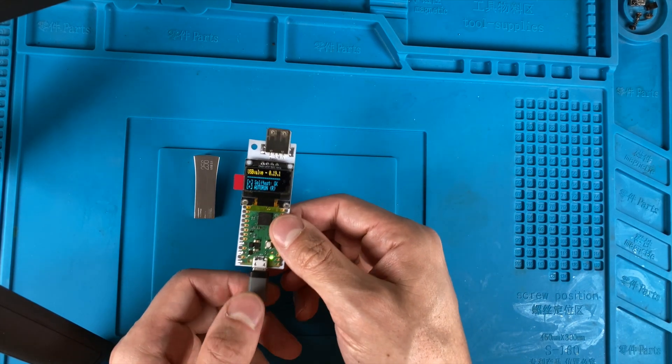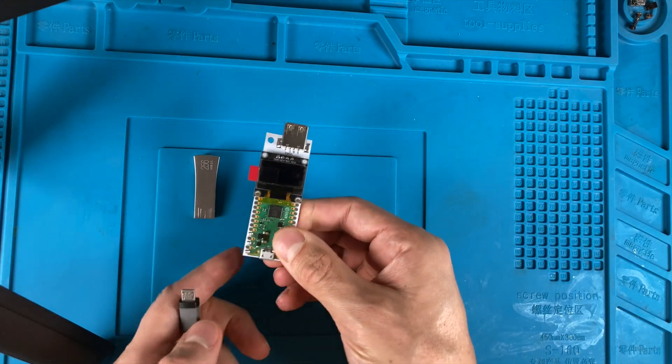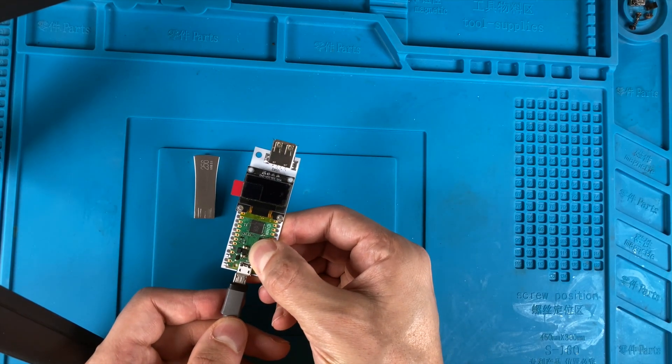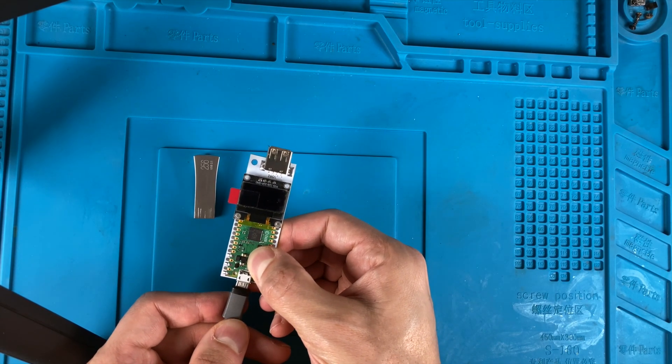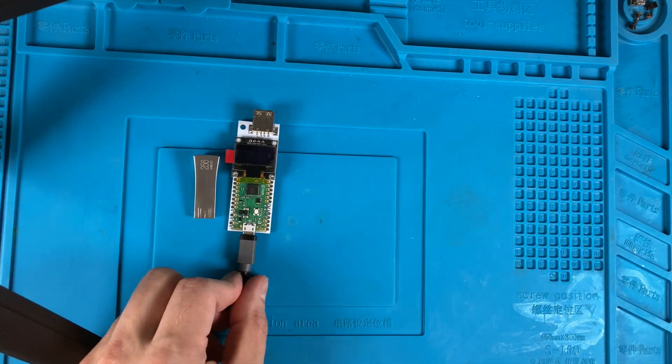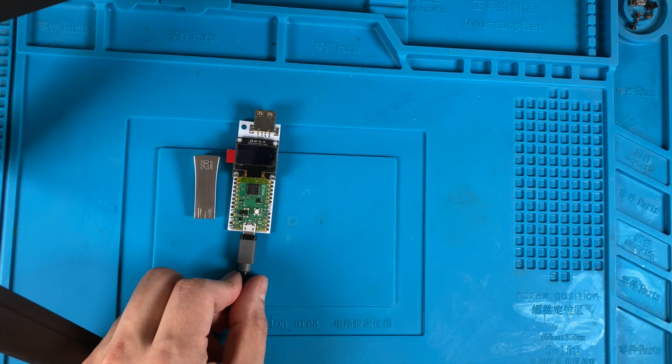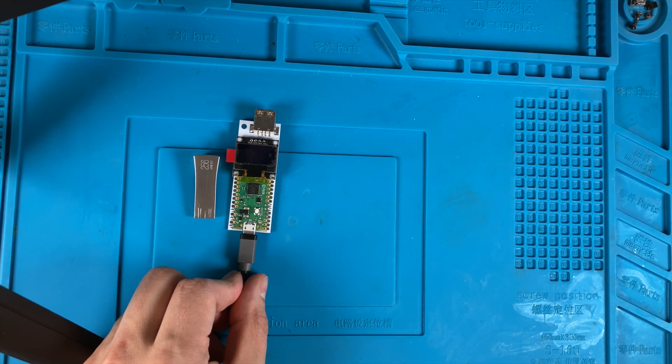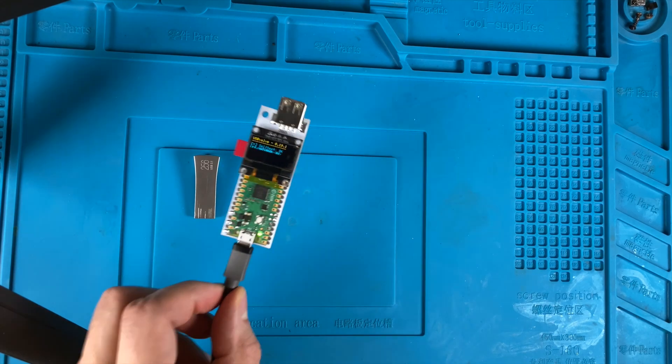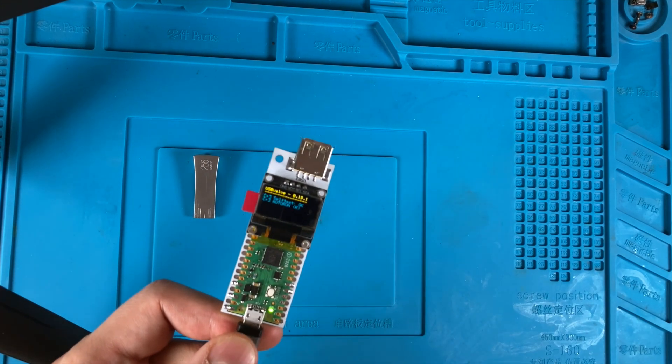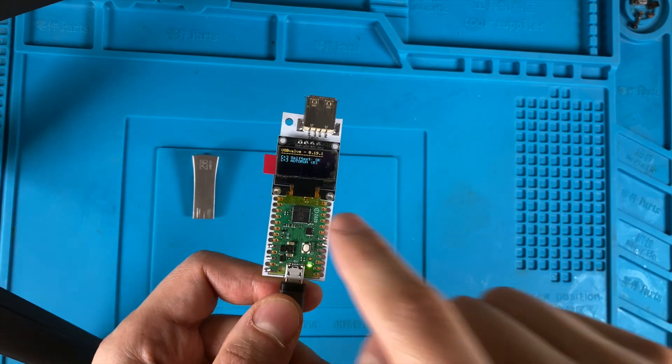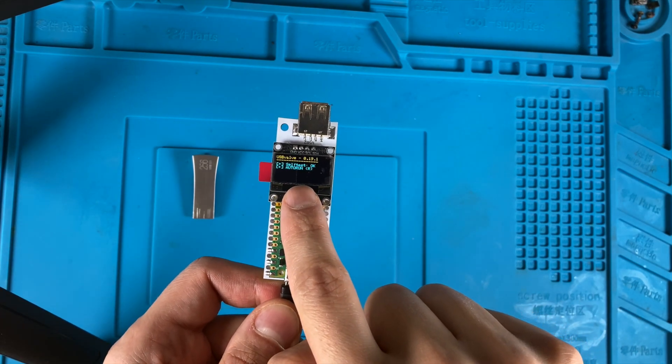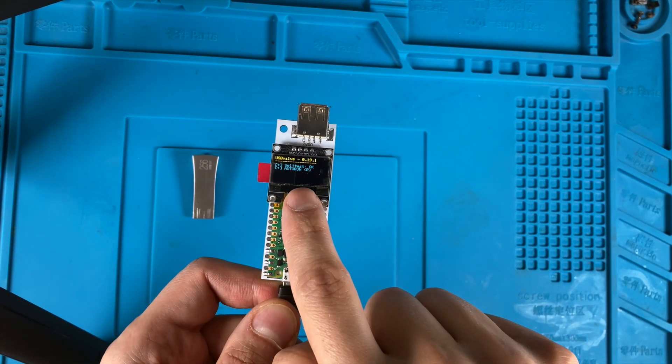So we're going to unplug this, I'm going to hold the button and plug it back in. And then as you can see here, and hopefully this shows up well on the camera, the text is a lot nicer and fits on this screen better with this version.